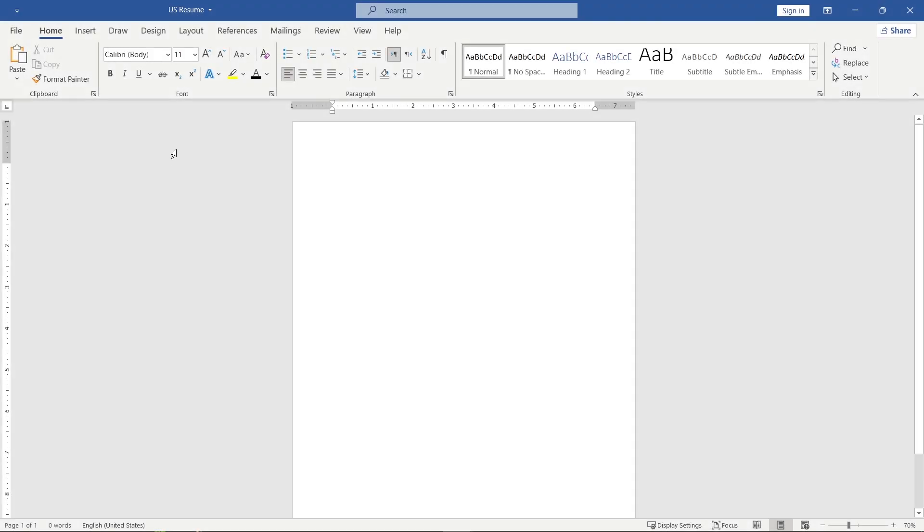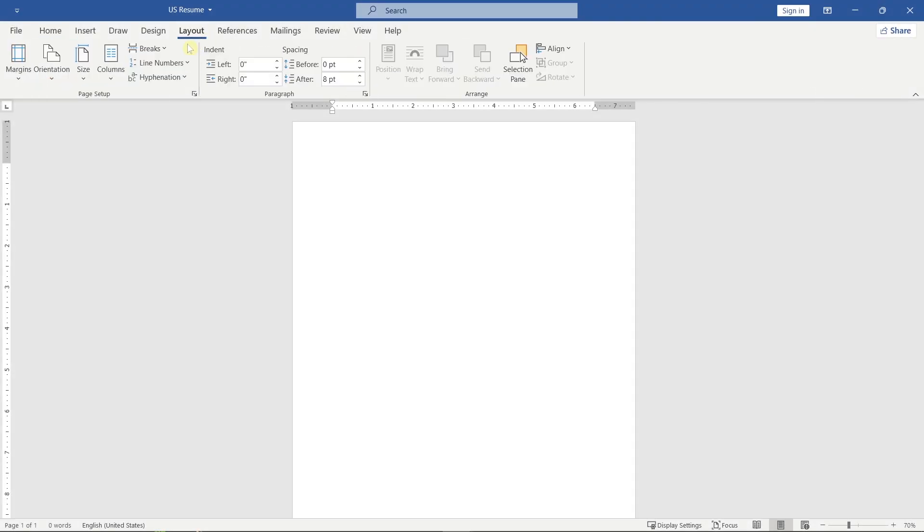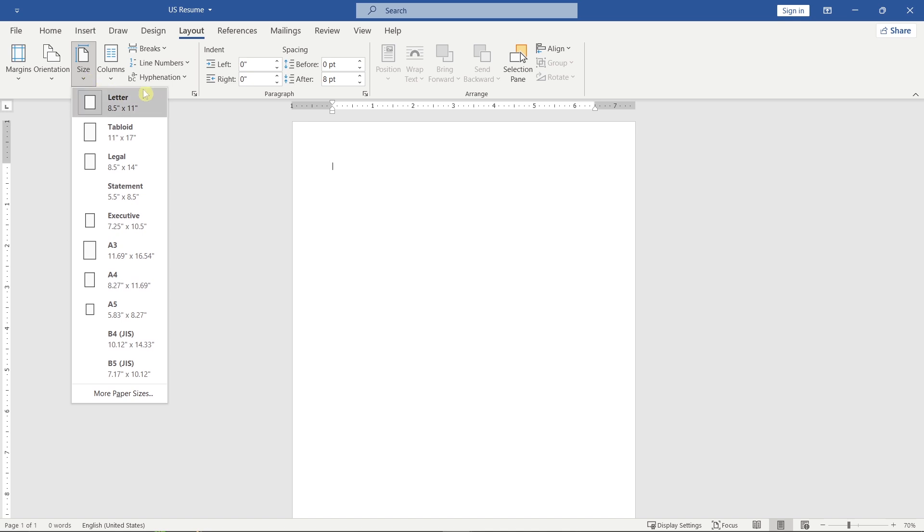Let's begin by setting up the page layout. Here, select the letter page size, which is standard for U.S. resumes.